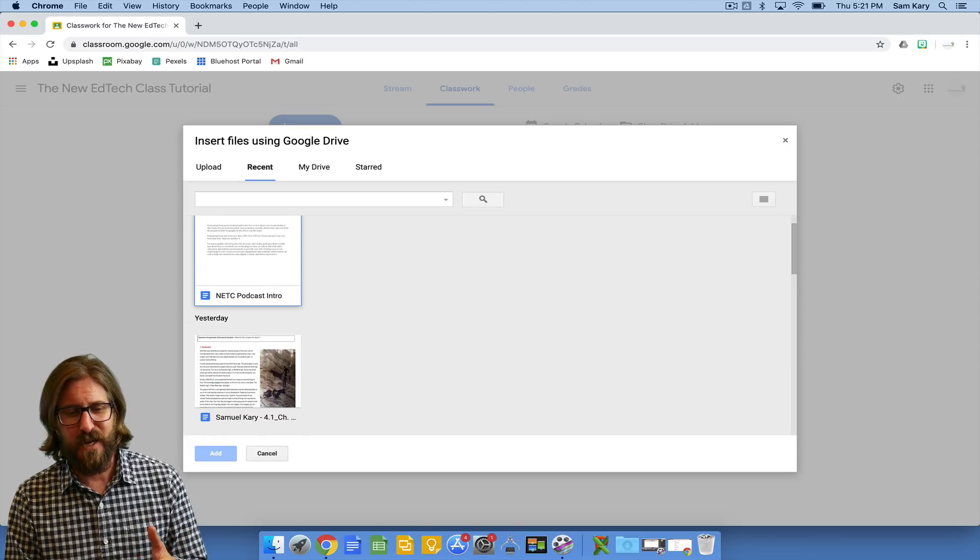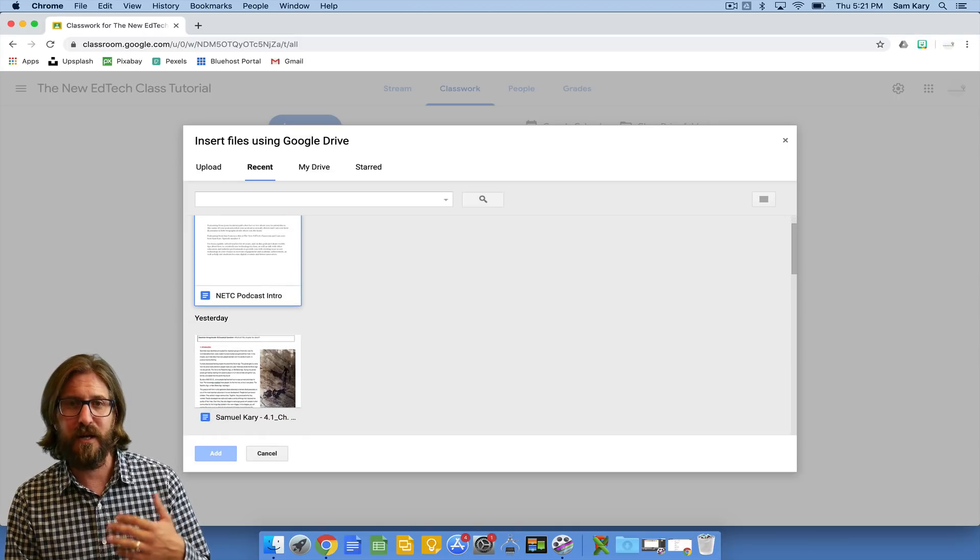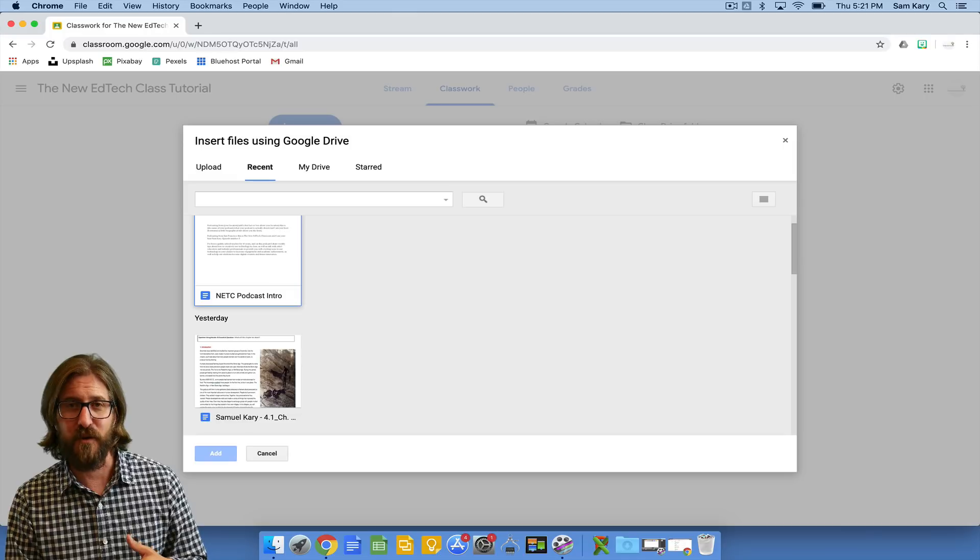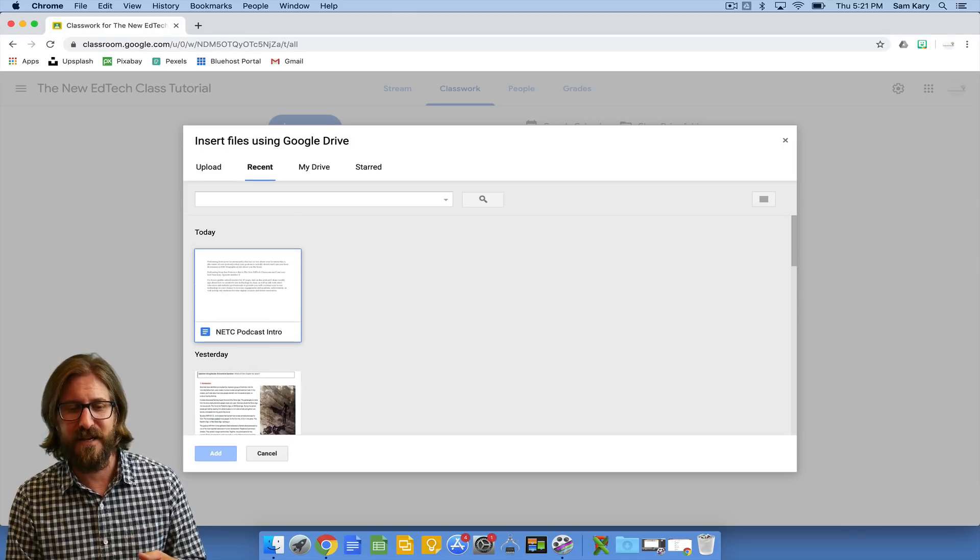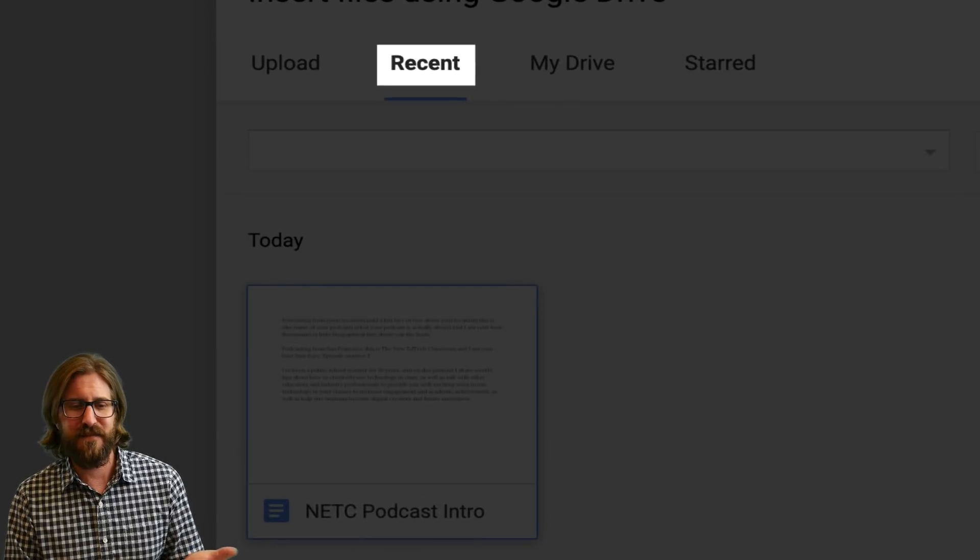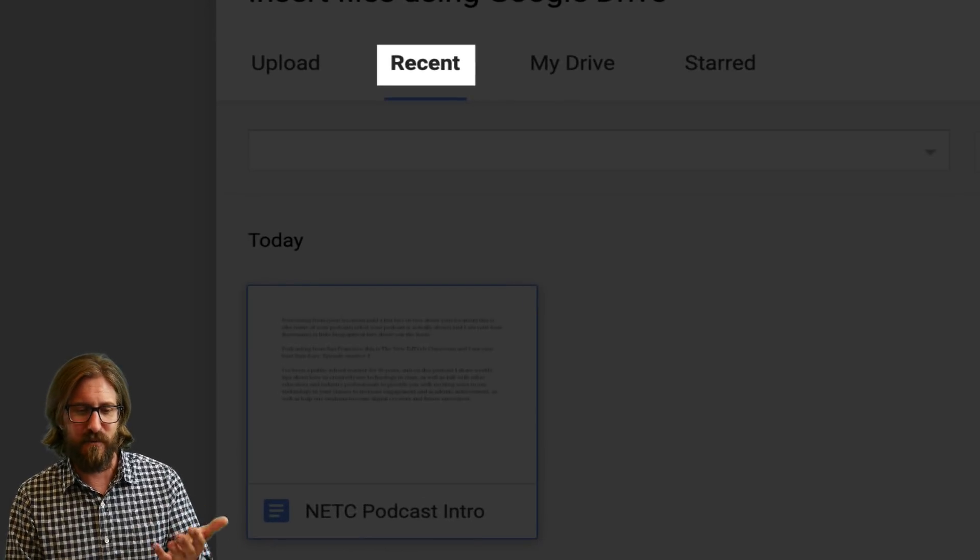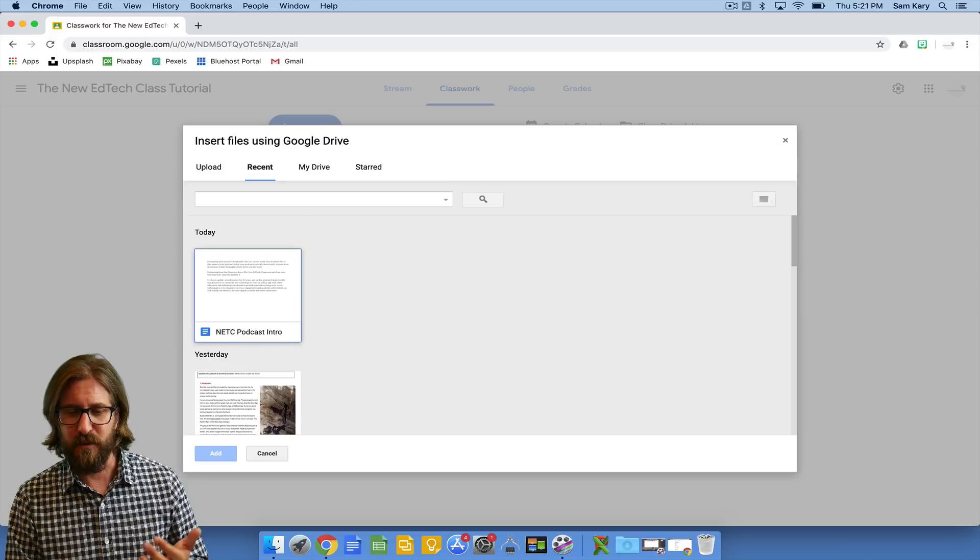That way I'm not even trying to find it. It's right there for me to add. Super simple.